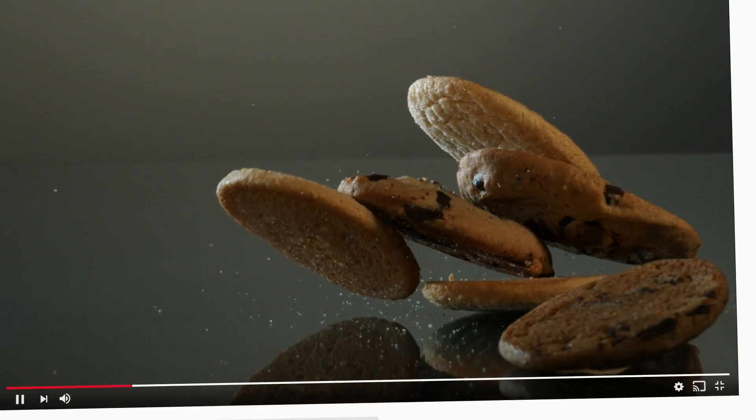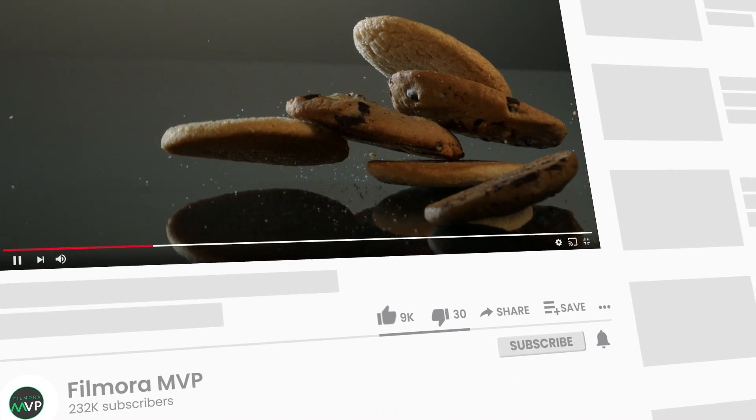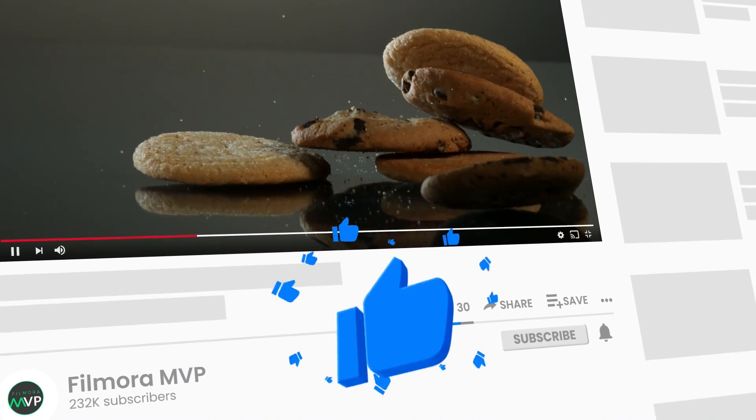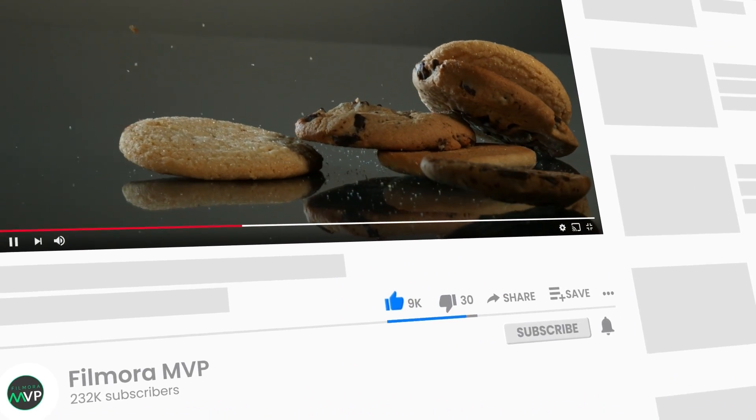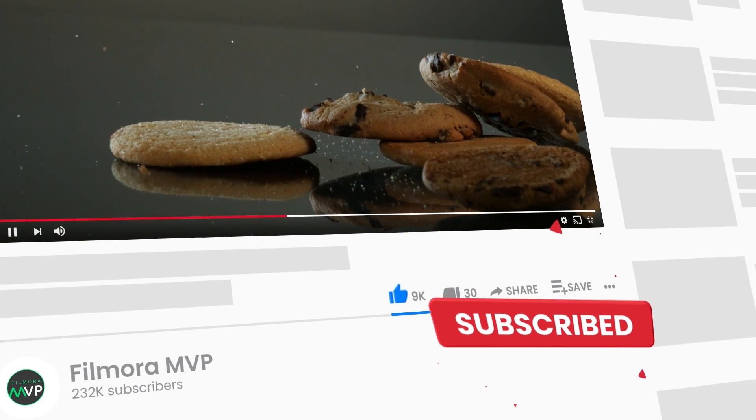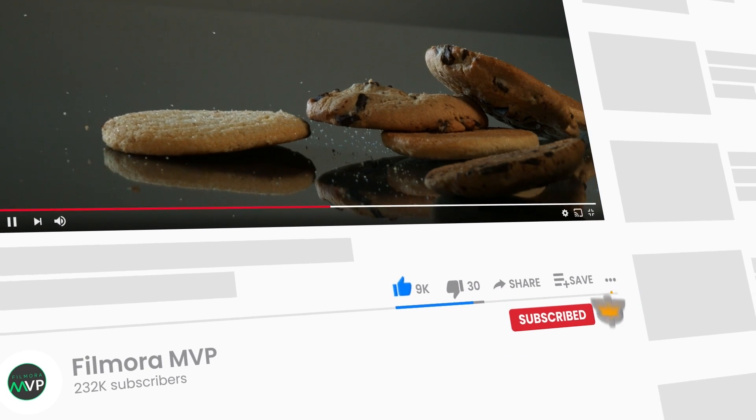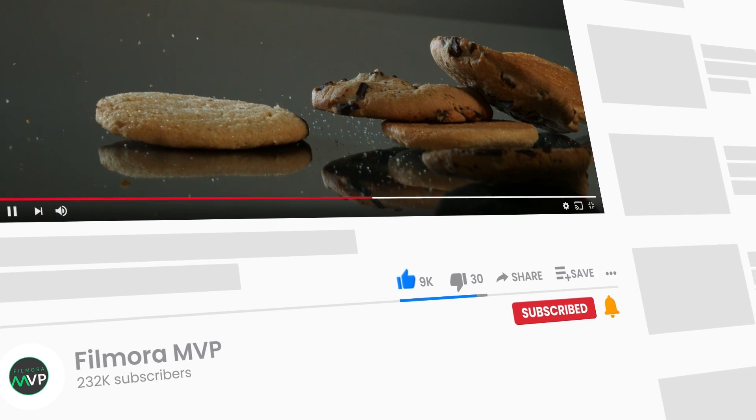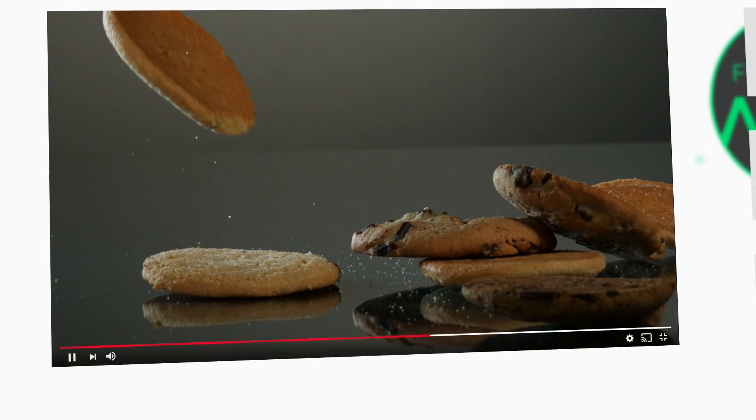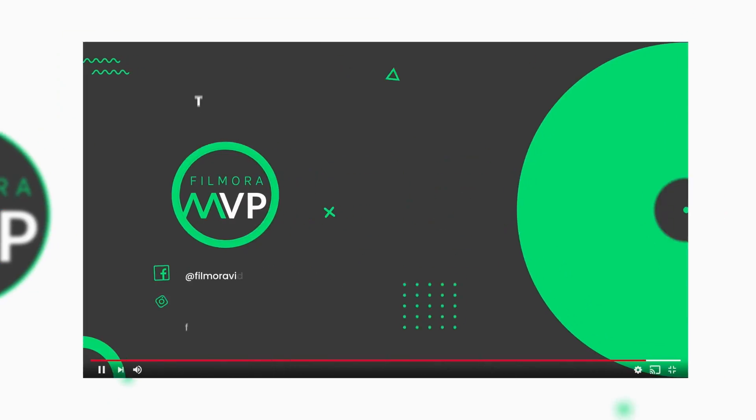Thumbs up if you like this video and make sure to subscribe to the channel for more helpful tips and tricks about Filmora 10. Hope to see you in our next video. Till then, bye!